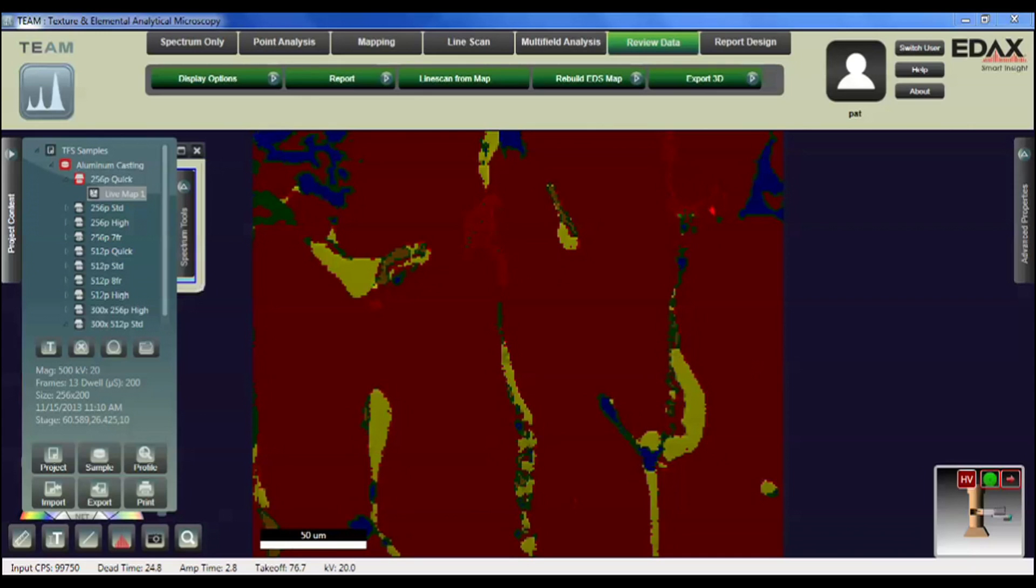The first step in the analysis is to start the Team software, log in, and open a project as normal, as long as the project has a map file that can be loaded.